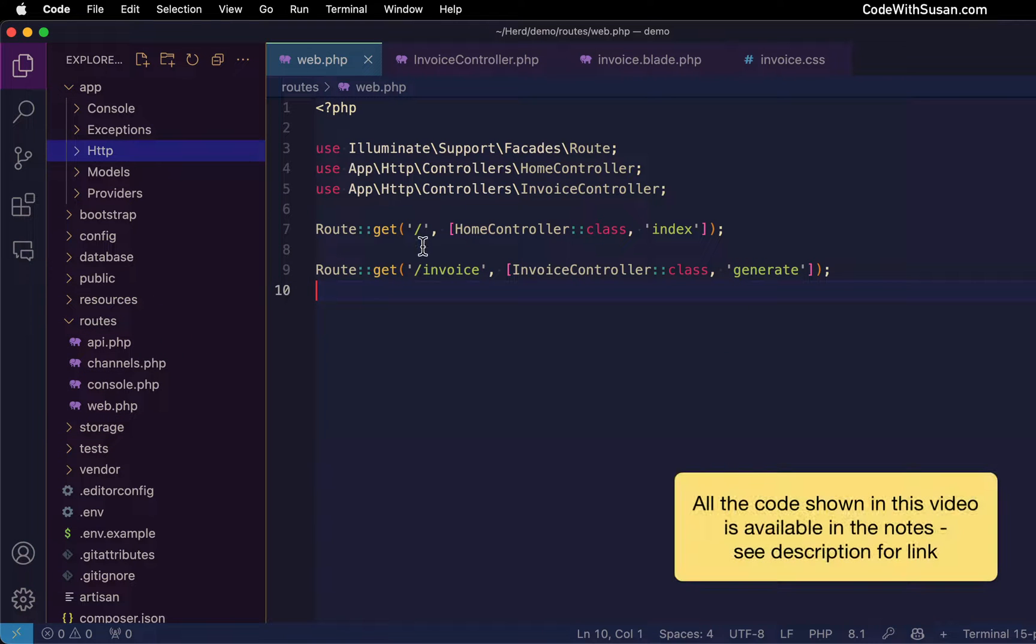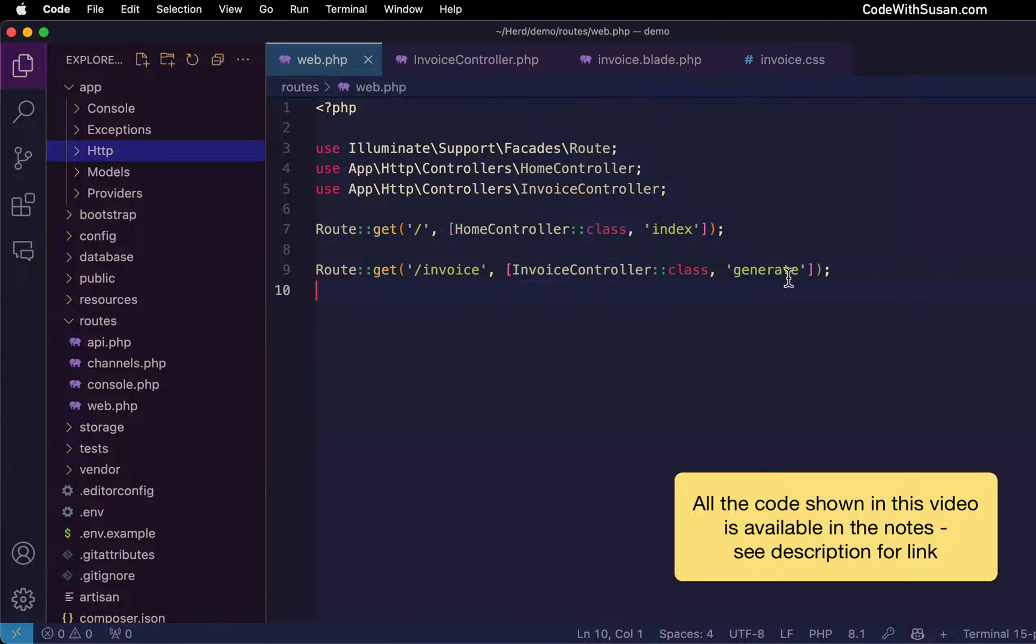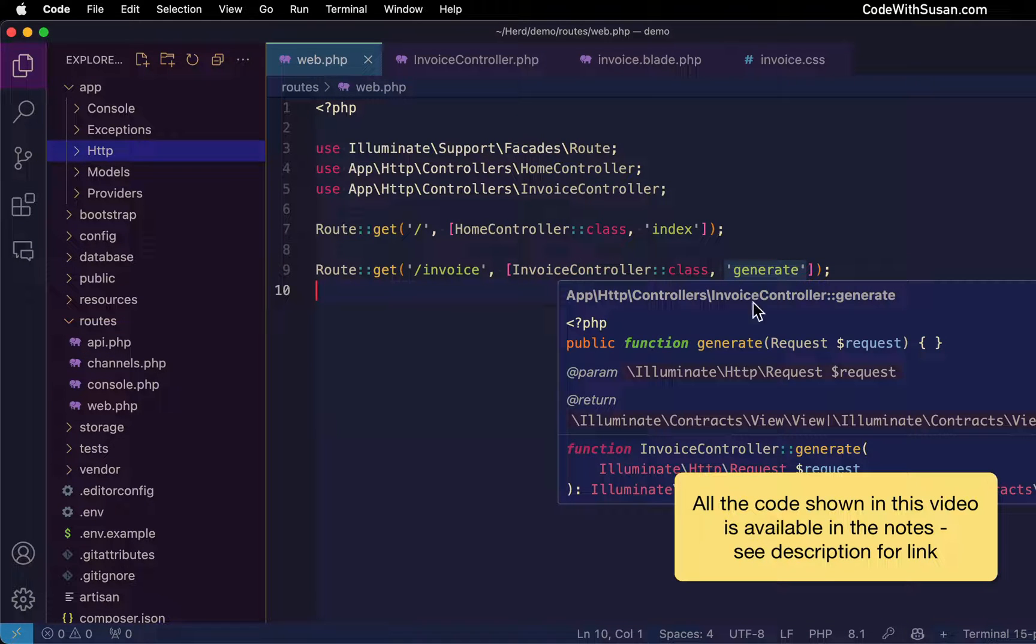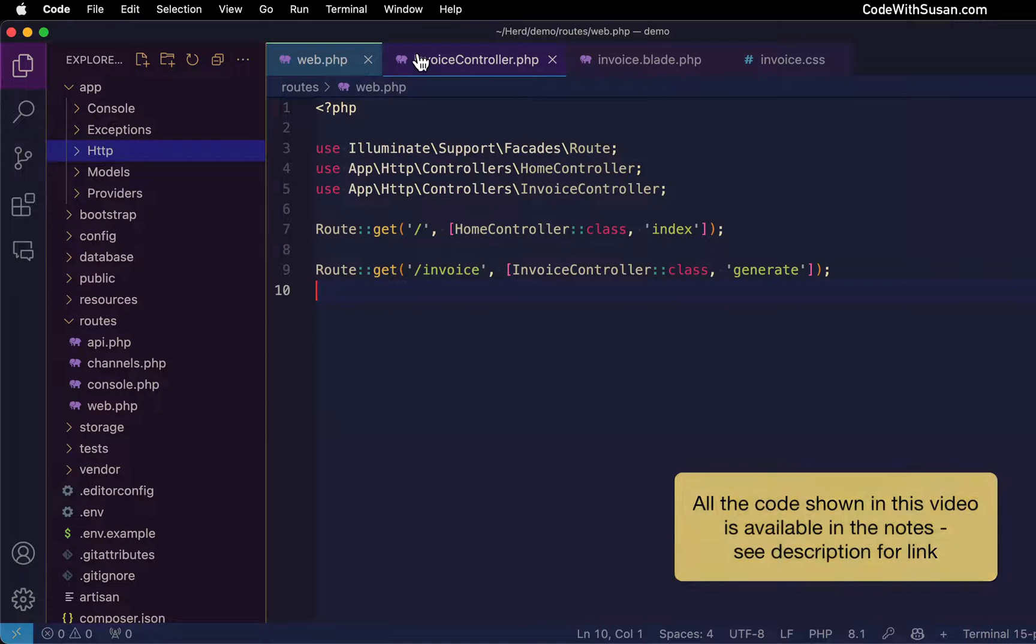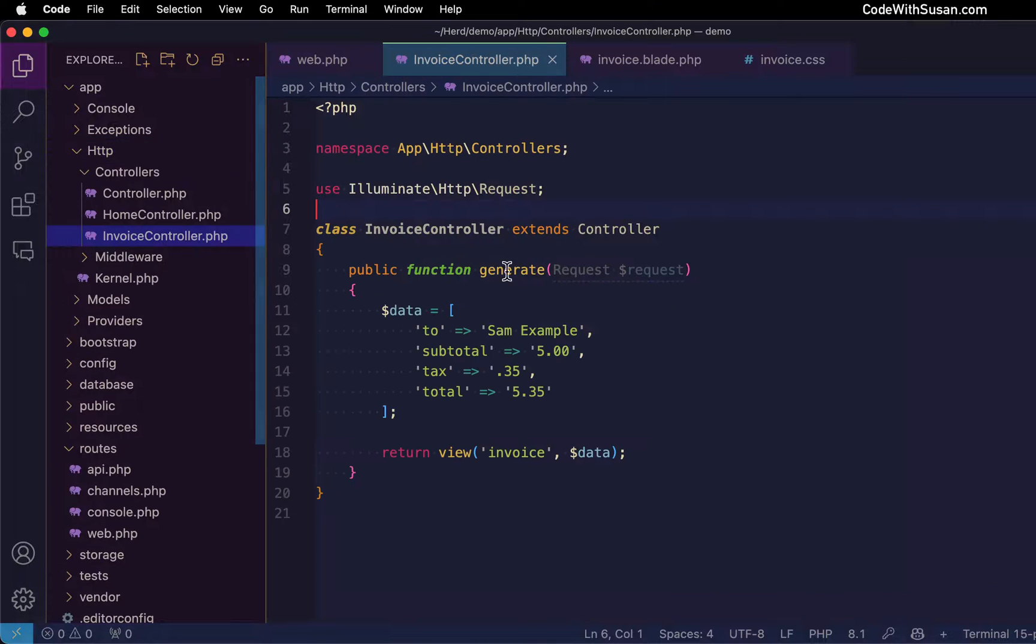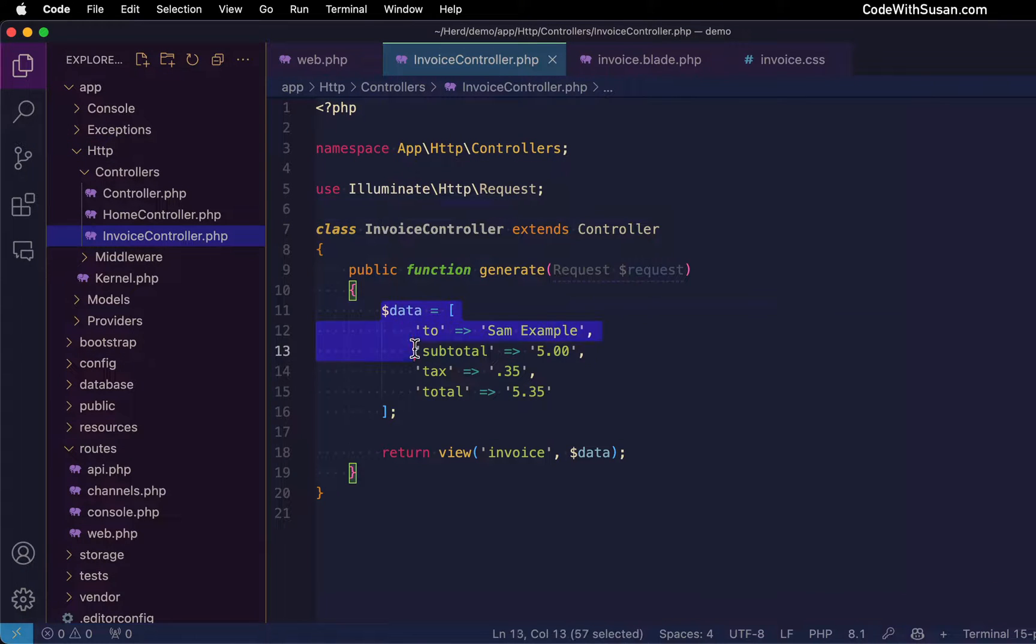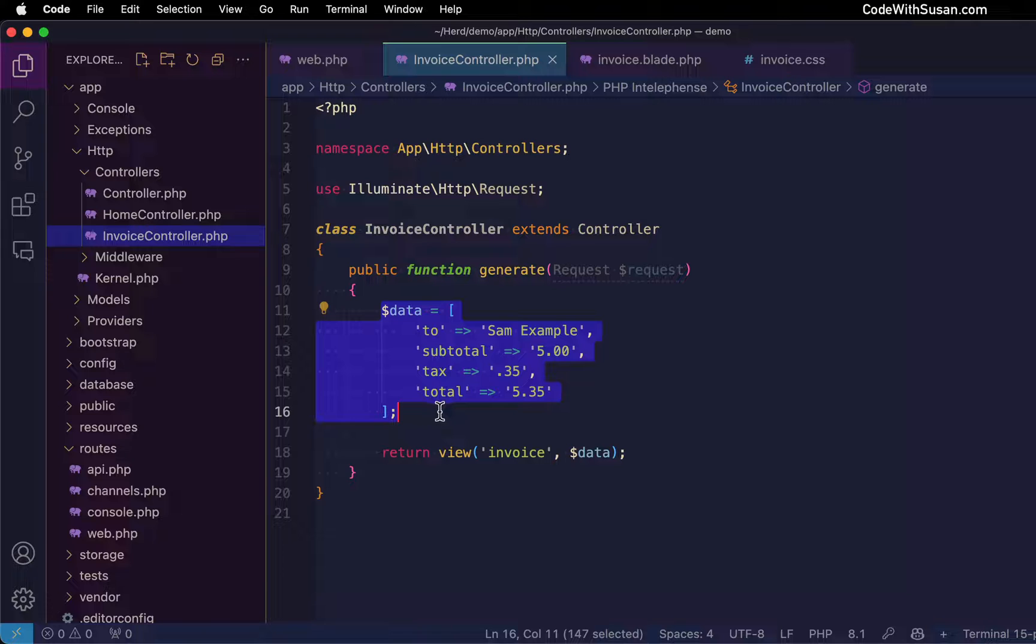Switching over to my code, here's my routes file. I have an invoice controller that has a generate method, and we're invoking it via the route /invoice. Looking at the controller, here's the generate method. I just came up with some sample data, and then I pass it to a view I created called invoice.